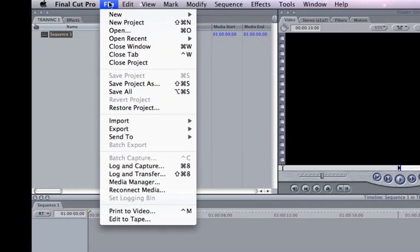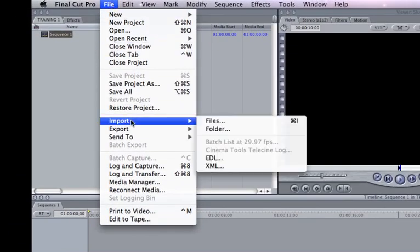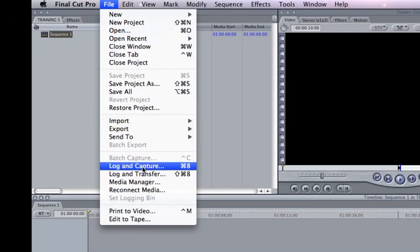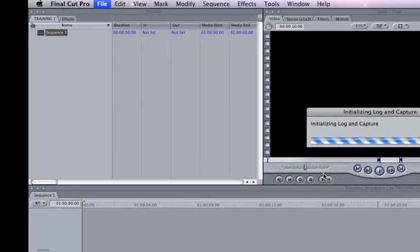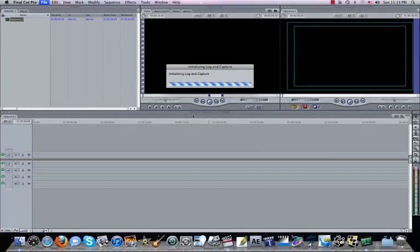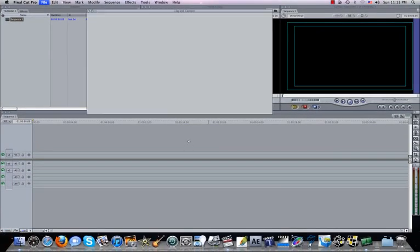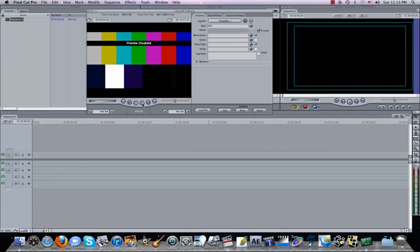I'm going to come up here. I want to ingest some footage, so I'm going to go to Log and Capture. And initializing the Log and Capture here. Okay. I now have this right here. It says, here's my window. Here's kind of my bin area.